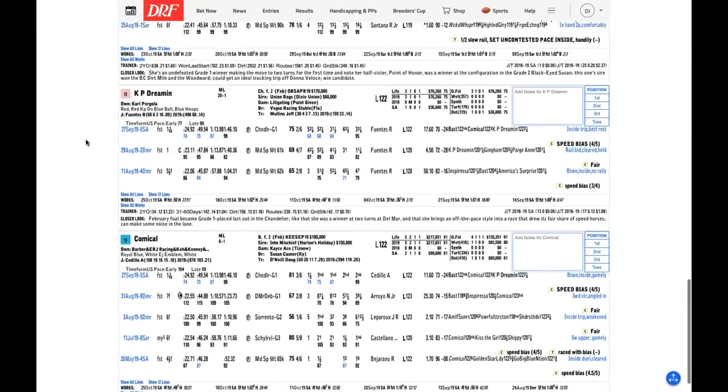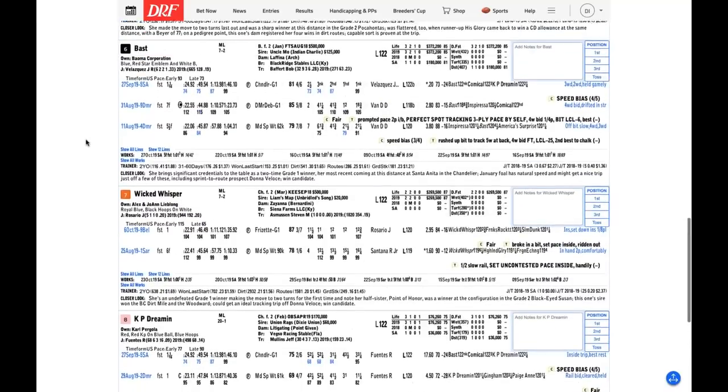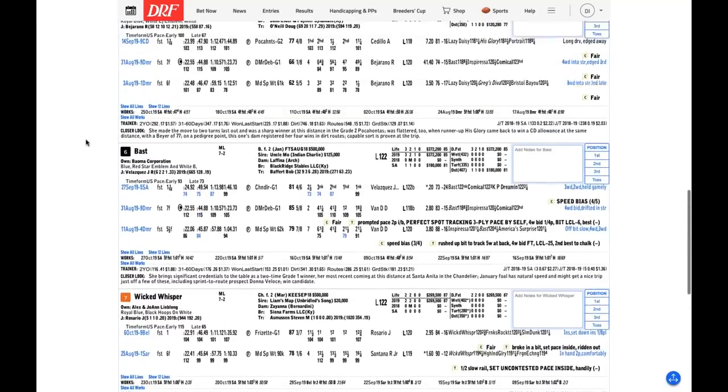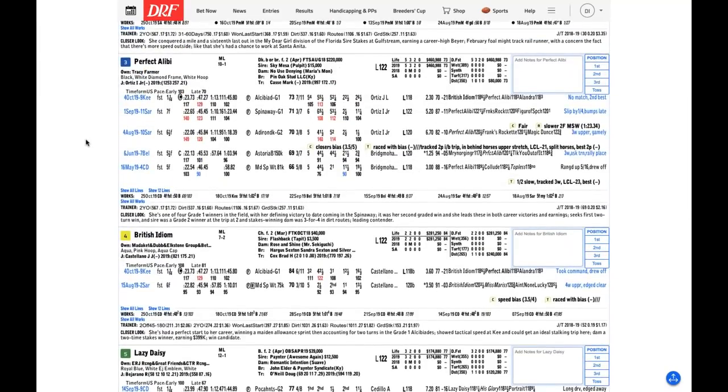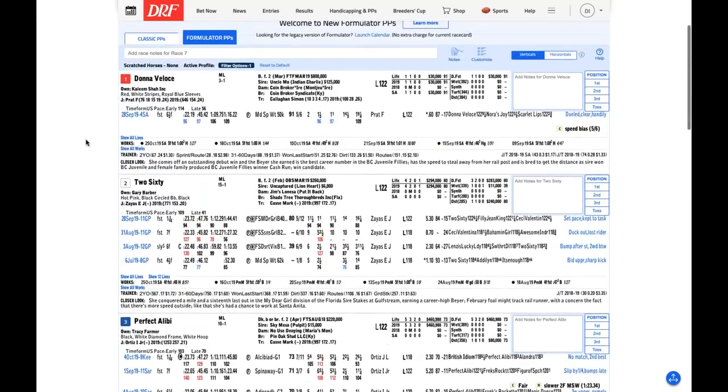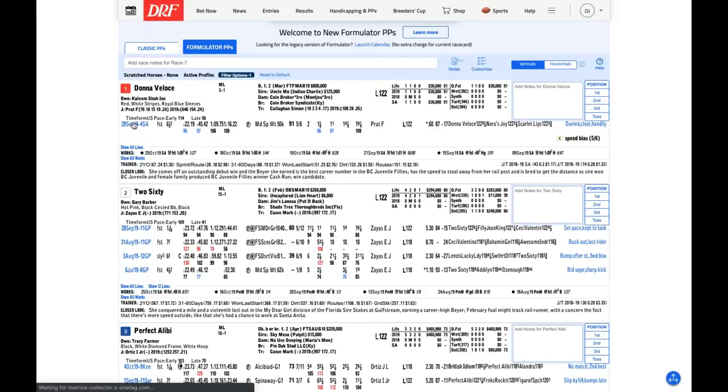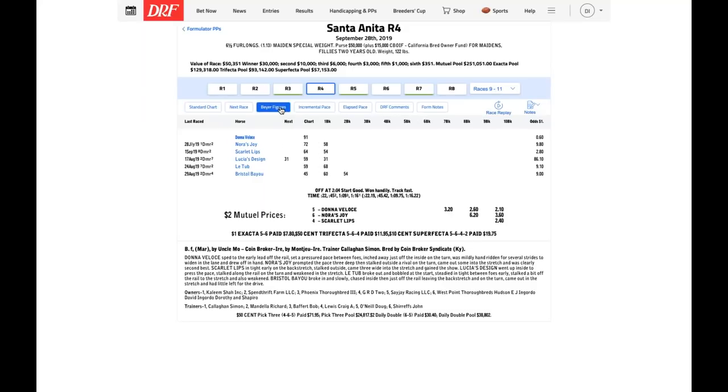She blew away the field. It was a substandard field. She had a speed bias in her favor. She was 3-5 in a race she was supposed to win. So she's very easy to knock. I picked her. I almost feel guilty for picking her. But she did it the right way. She's come back to post a pair of bullet workouts since then over this deep, heavy, slow Santa Anita racetrack with a 5-8 minute flat and then a minute and three-fifths.